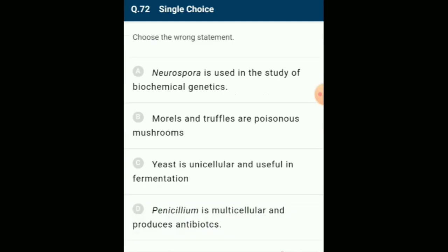Choose the wrong statement: morals and truffles are edible fungi belonging to the class Ascomycetes. The answer is option B: morals and truffles are poisonous mushrooms — that is the wrong statement.